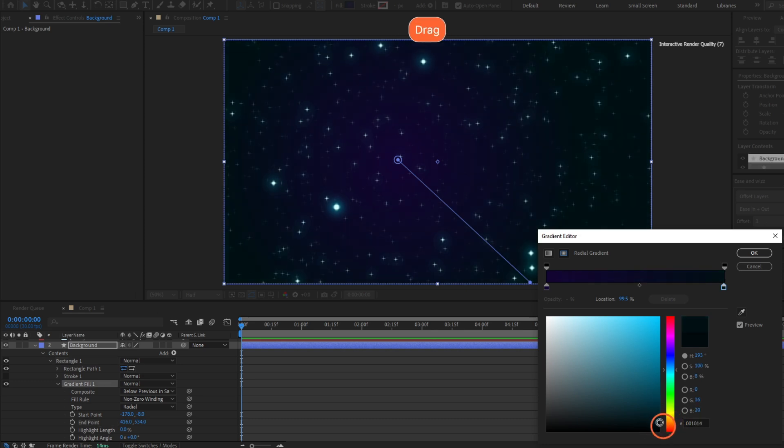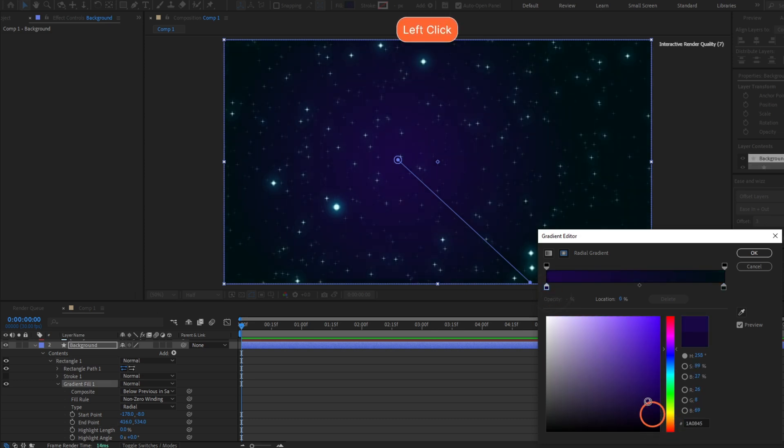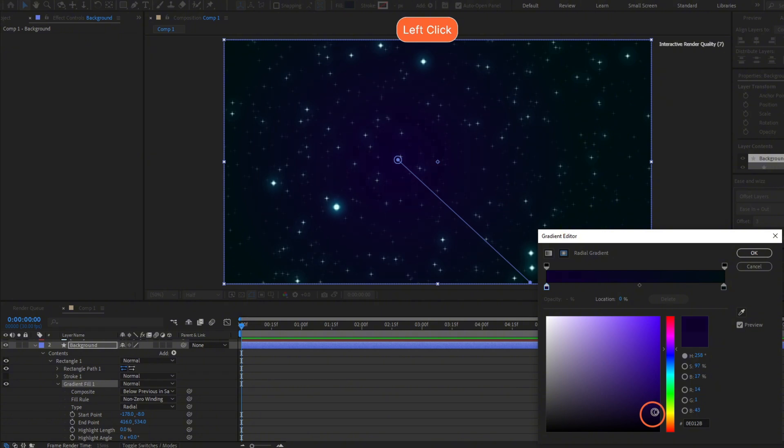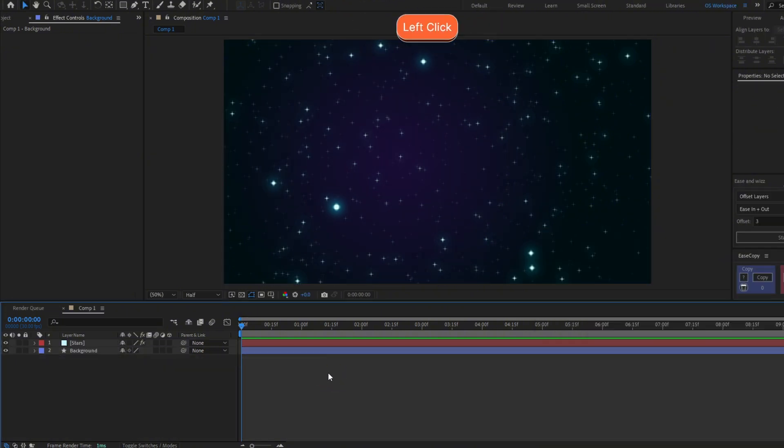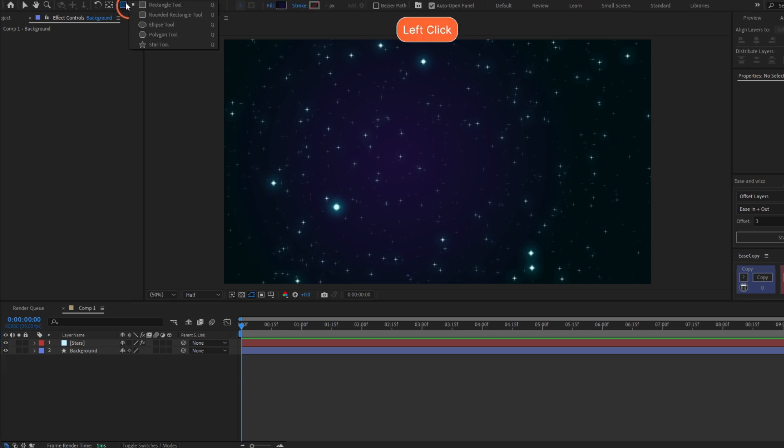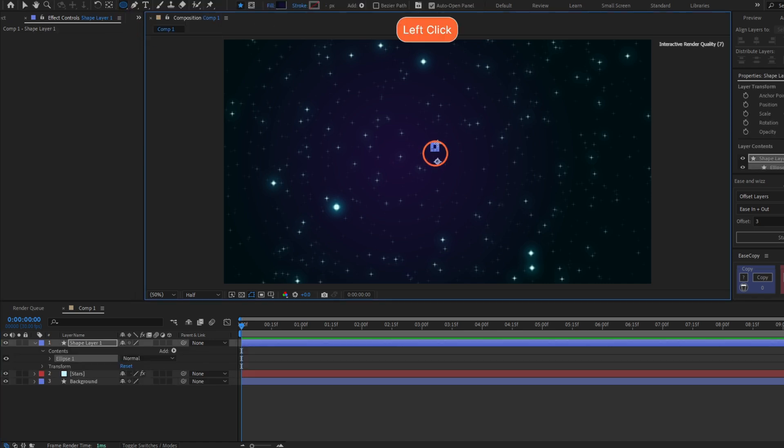Make sure to make them dark because I don't think the space is too bright. We already have the stars and the background. Now let's make the black hole. Grab the ellipse tool here.